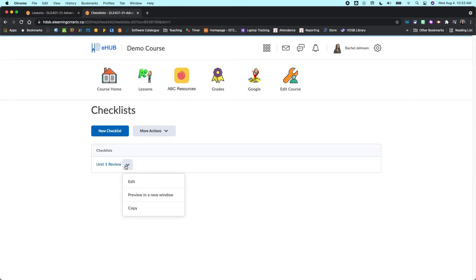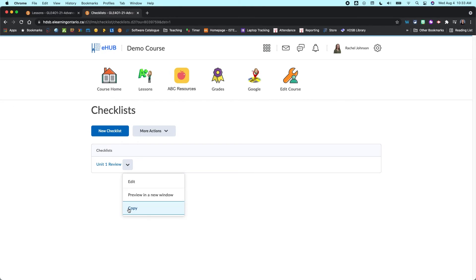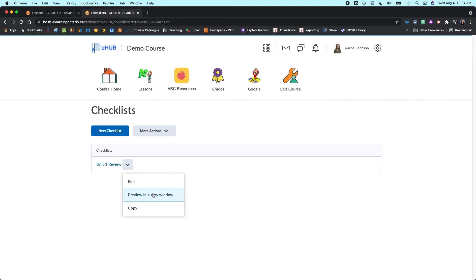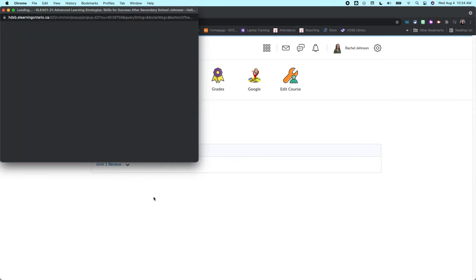If I click on the drop down arrow here, I can go back and edit it. I can go and copy it, which is super useful if you have a checklist that you use pretty frequently. And so you don't have to keep typing things in and reinventing the wheel. You can just create a copy and then tweak it based on what you would like.